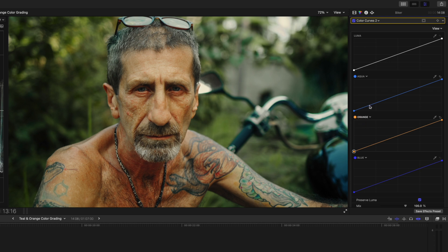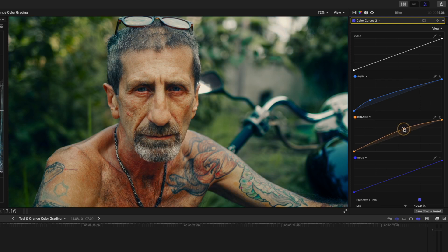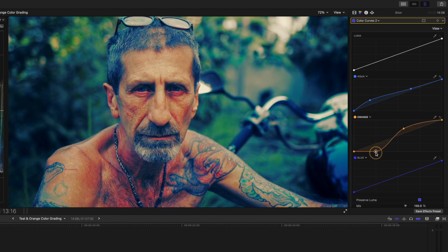On my teal curve I create a point and raise the teal in the shadows. Then on the second curve I'll introduce orange in the midtones and the highlights. If you feel like your shot needs it, you can lower the teal in the highlights a bit and lower the orange in the shadows — you don't want to go overboard though. I'm pushing things a little more than I normally would, just to show you how effective these curves can be.